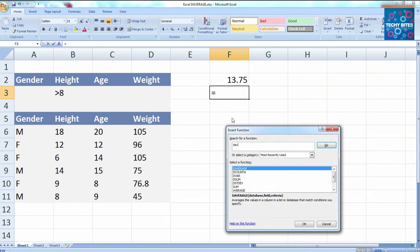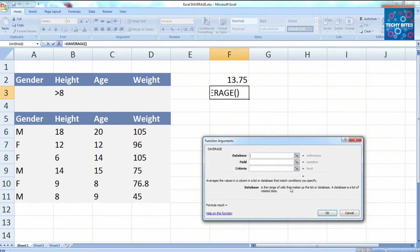Now, just select it and a dialog box will open. All you have to do is select the data as before for the database, the field, and the criteria.